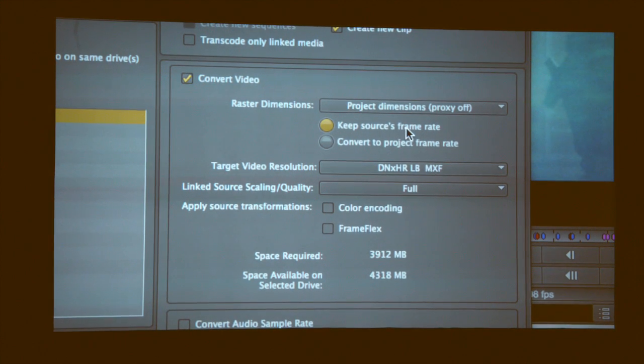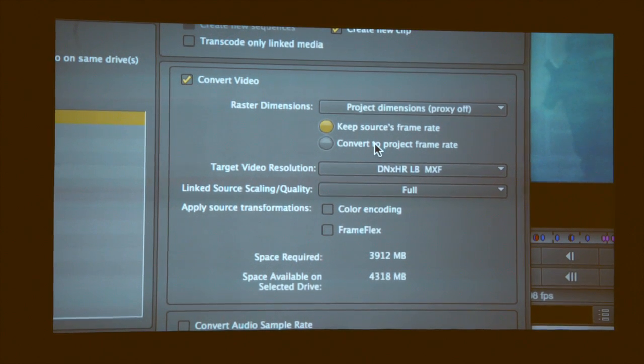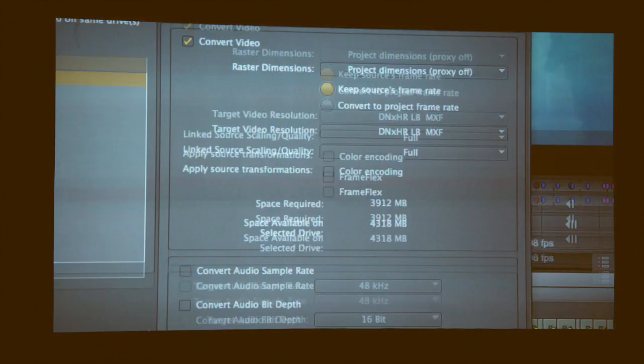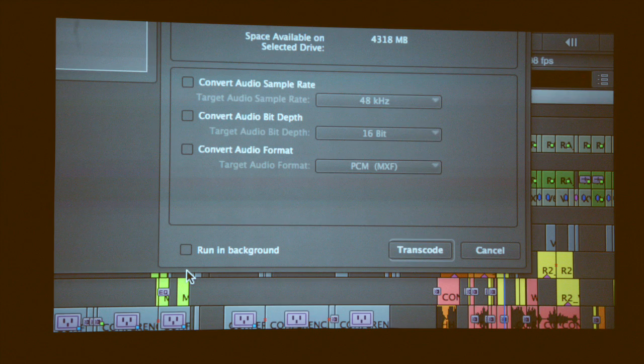When you do your transcode, you can keep your source frame rate. Maybe it's 25 frames into a 23 project — you can choose that. And we also can run in the background. So no longer are you waiting and watching a bar move. Some people call that a break. We now take away all your breaks, and you can render and transcode in the background so you can keep working, and then it'll fill that into the sequence when you're done.